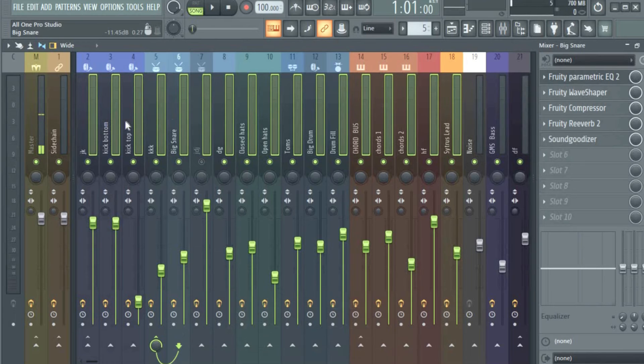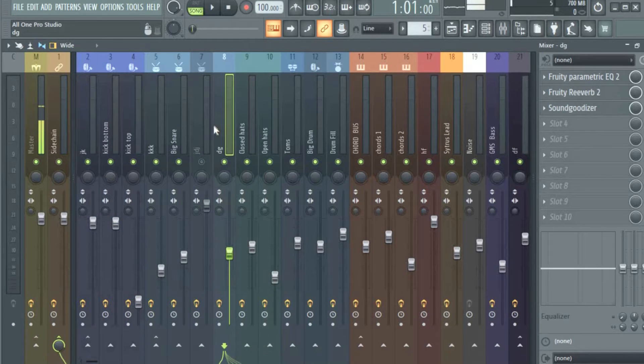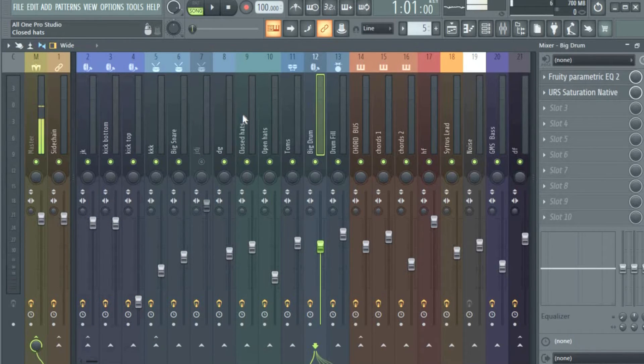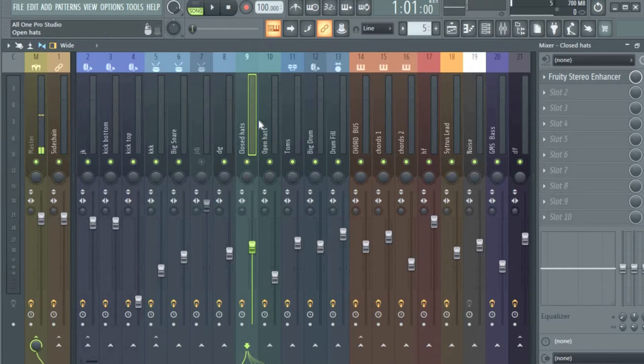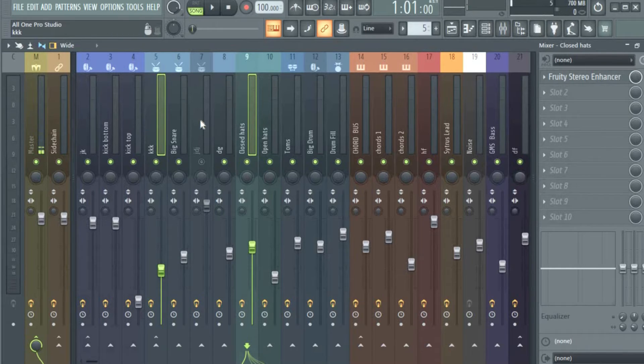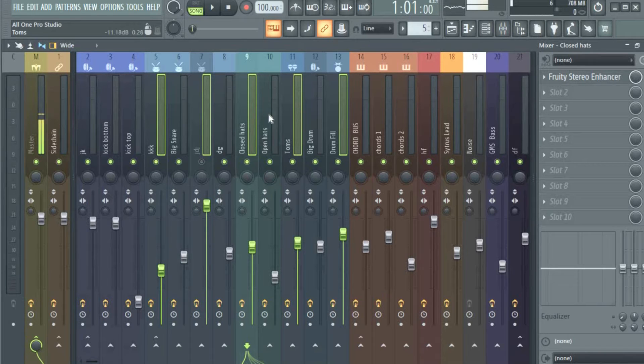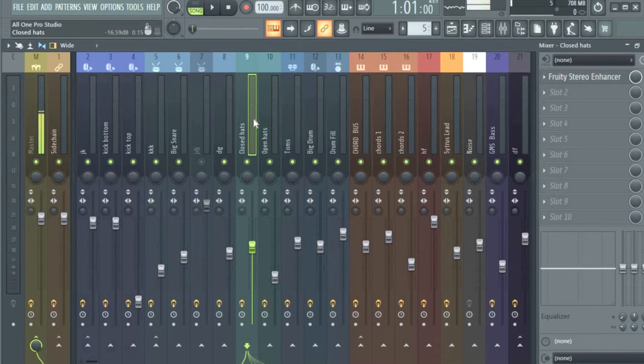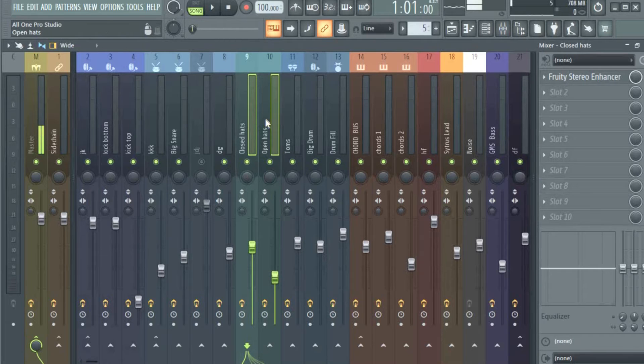To select one by one, you hold Ctrl and Shift, or Command and Shift if you're on the Mac. You can select one by one. I can also hold Ctrl Shift or Command and Shift on Mac and left-click.